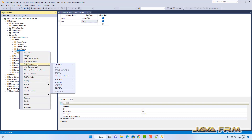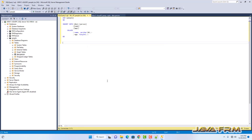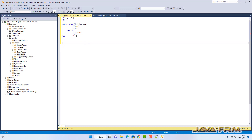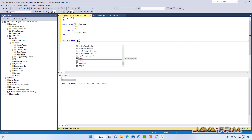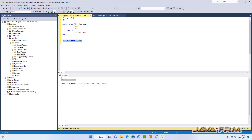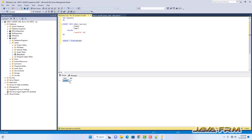Let me insert some records. I am opening the query editor. In the query editor, I am inserting one record. I am able to insert the record. Let me select from the table — I am able to select the record. That's all about SQL Server Management Studio connectivity.